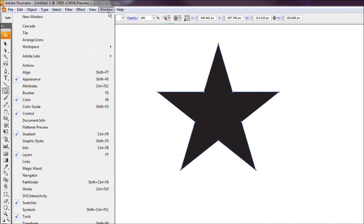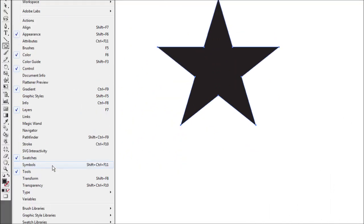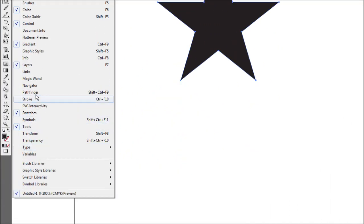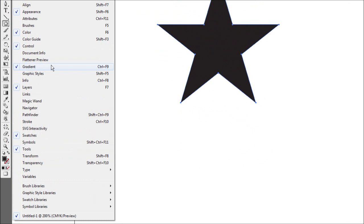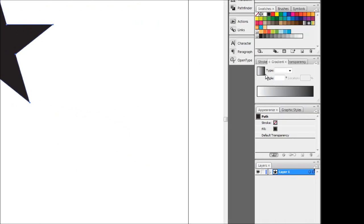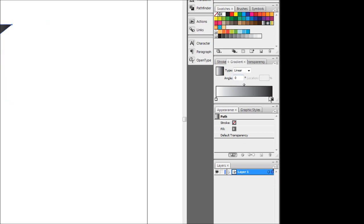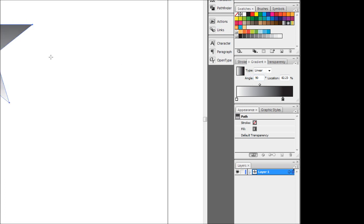You can find this up in the window drop-down, it should be under gradient or Control F9. So I'm going to apply a simple black to white gradient. I'm going to bump the black in a bit just so we can have a bit more black on the top of it, and then make the angle 90 degrees so the black comes from the top down to the bottom.